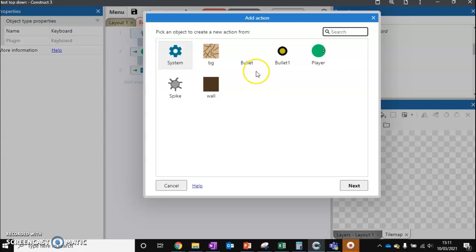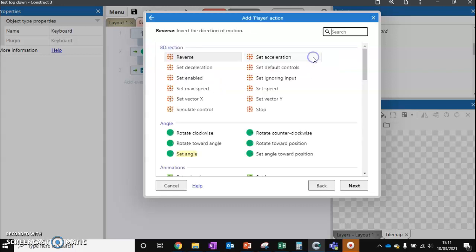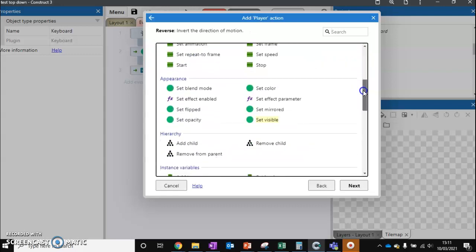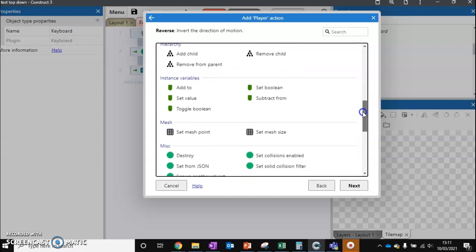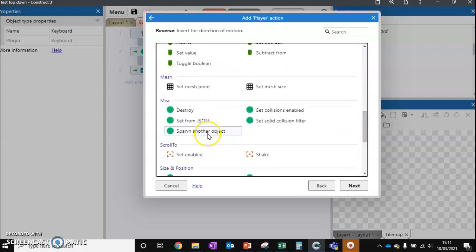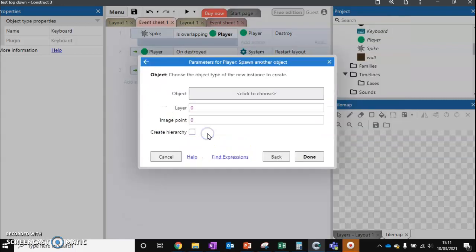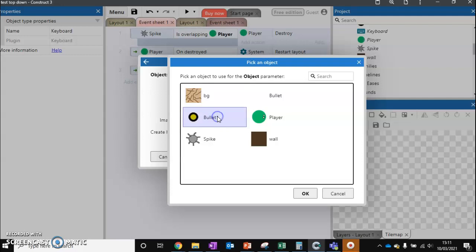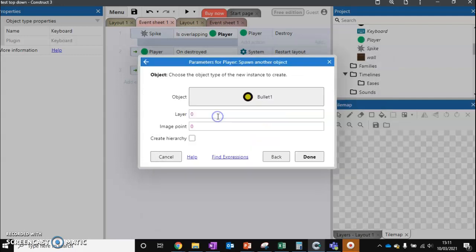And what we want to do, well, we want our player to actually spawn a bullet. So I'm going to come down, spawn another object. And that object's going to be bullet one. Done.